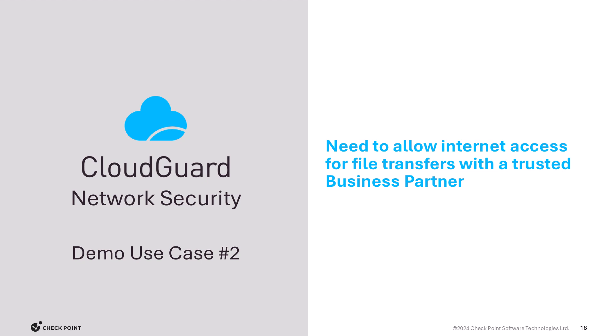For our second use case, let's imagine that we need to allow one of our Azure servers access to the internet to download a file from a trusted business partner. By default, we do not allow this. If you recall from the previous use case, we had created a Data Center Query object called Internet Enabled VMs that looked for a tag name of Internet Enabled VMs and the value of True.